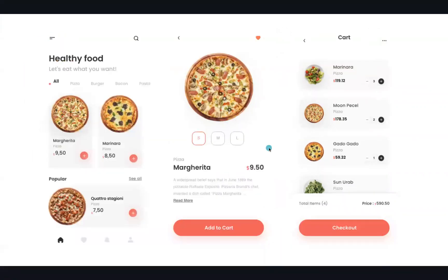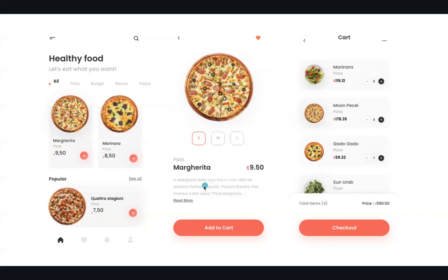In this food delivery application we will have three pages. On the first page we will have a healthy food menu which has multiple pizzas available. We can select one or multiple pizzas and see their details — such as small, medium, and large sizes, the name of the pizza, the price, and the description. Then finally adding it to cart.